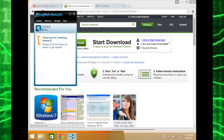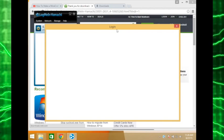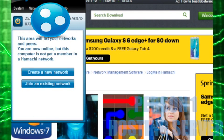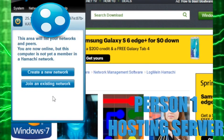Power on, then you'll need to login. You will want to create a new network.